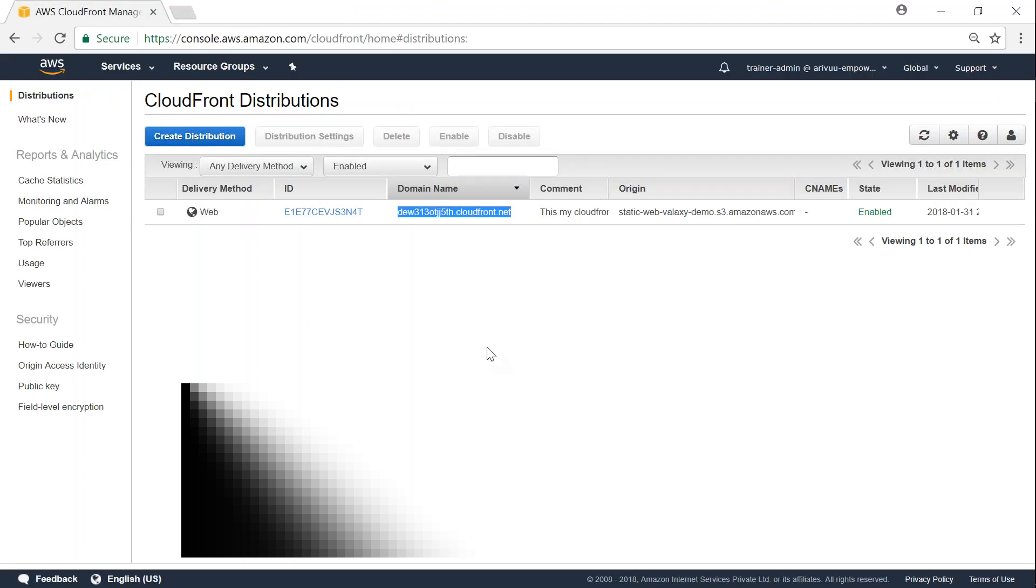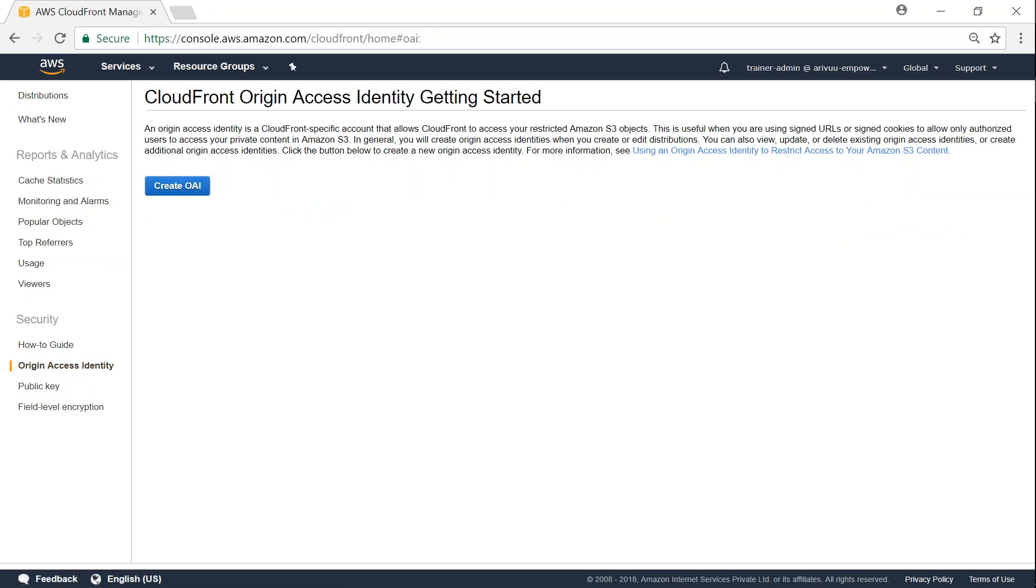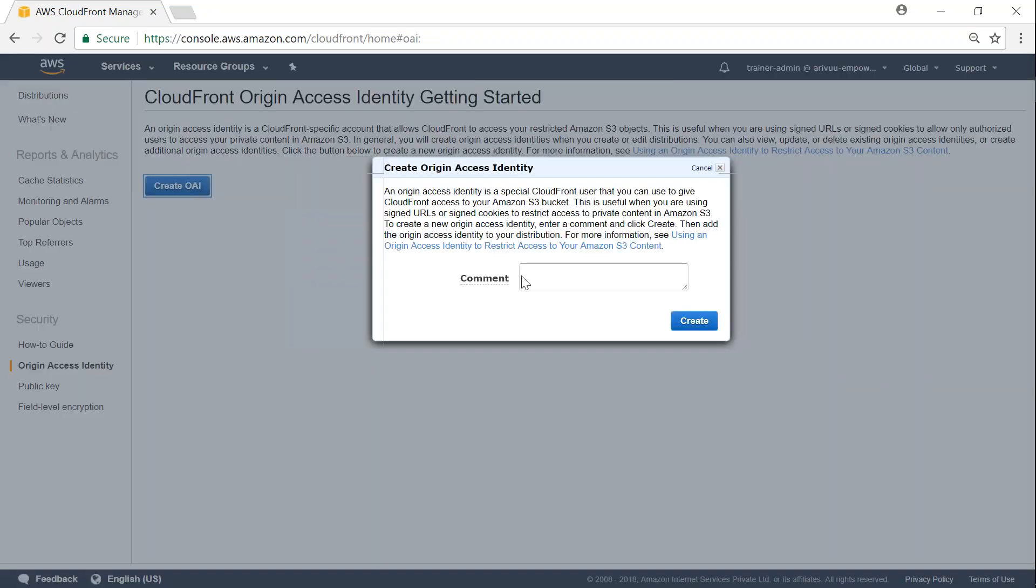So let us go ahead and set up our origin access identity and then we will be able to configure our distribution with that. So for that let us go to OAI and click on create OAI and I'm going to call this comment OAI for CF.